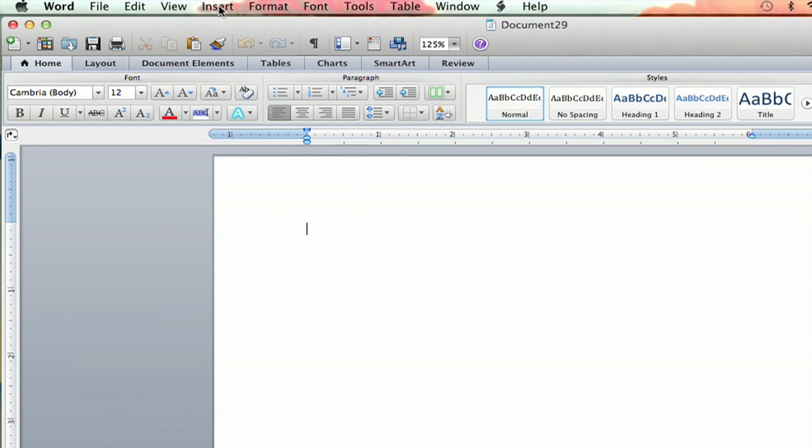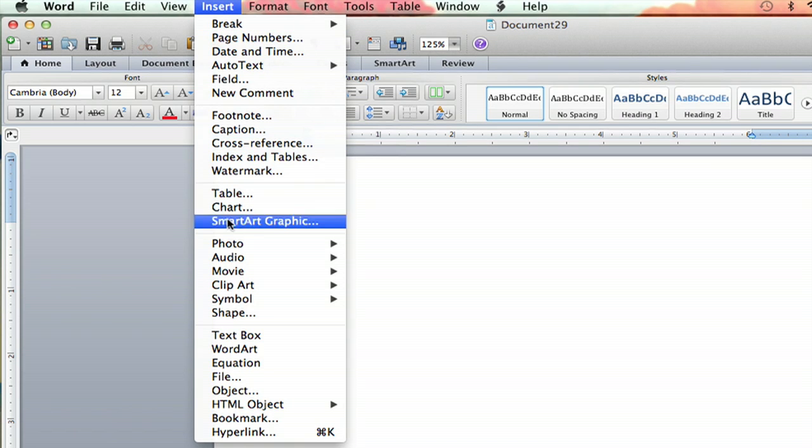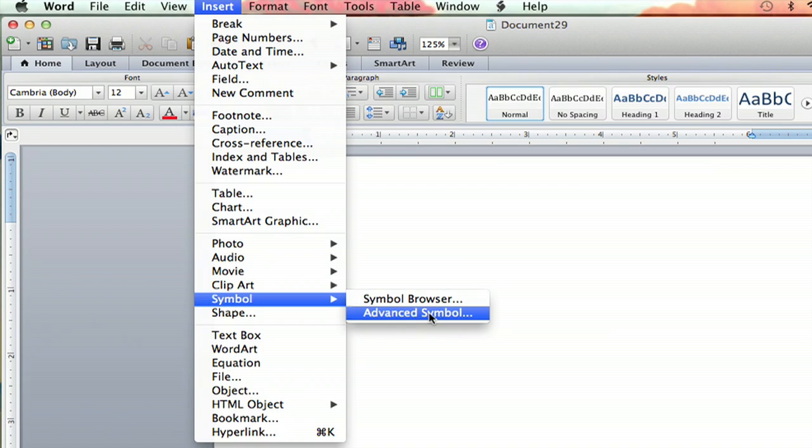You're going to go up to Insert, click that, and go all the way down, right below Clip Art. You're going to see Symbol, and you're going to go down to Advanced Symbol.